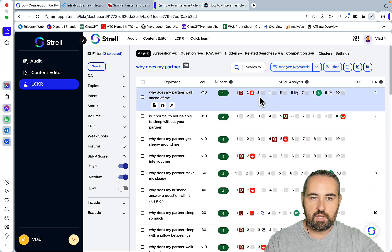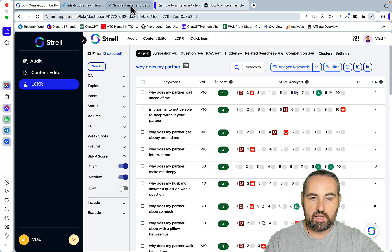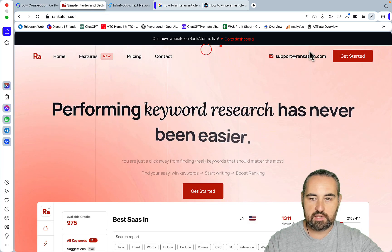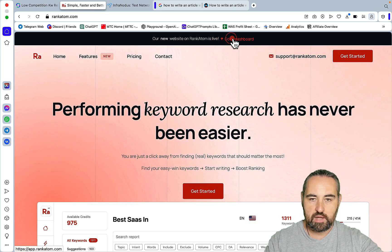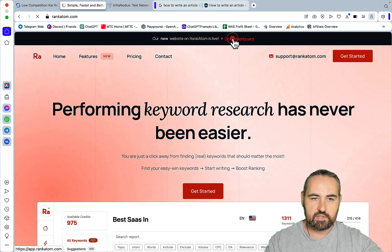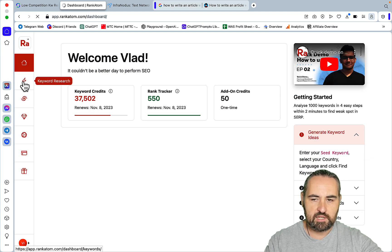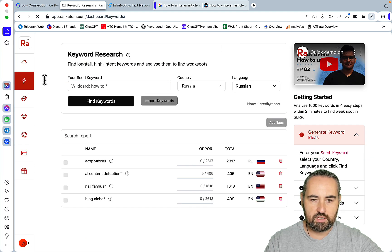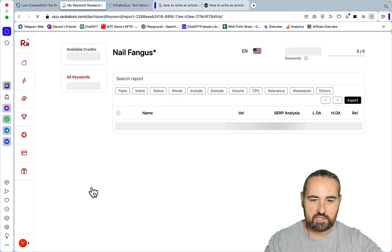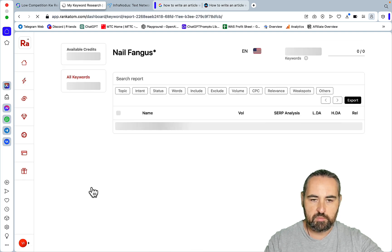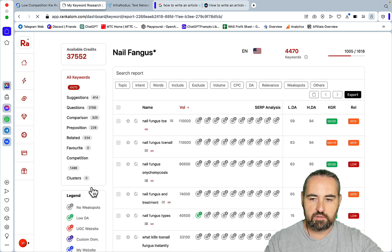As well as the other tool that is on AppSumo currently, it's called RankAtom. I think I got the highest tier and this tool does something very similar to Strau.